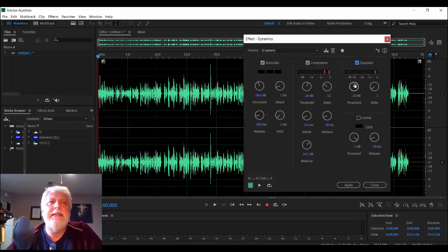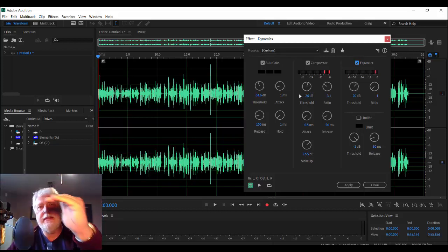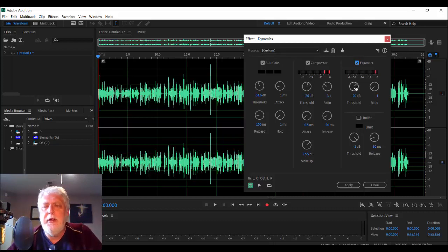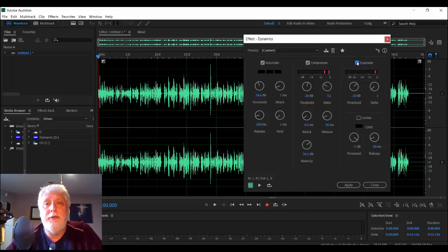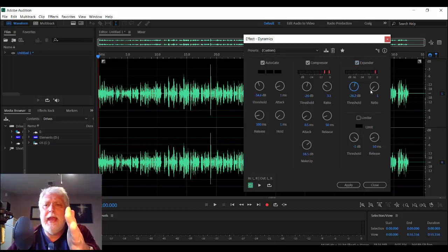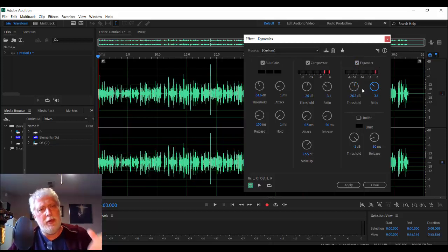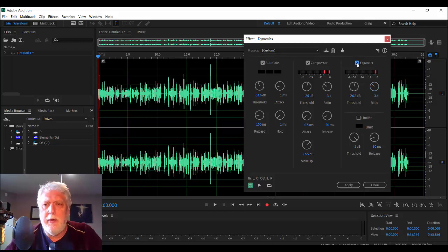Expander is like a compressor in reverse. Where the compressor hits the threshold and starts squishing audio above it, the expander amplifies everything below the threshold. Personally I don't like it and I don't use it — it doesn't sound natural to me. But please feel free to experiment on your own. You set the threshold point and the ratio, and it amplifies signals below the threshold. I find that sounds extremely unnatural.